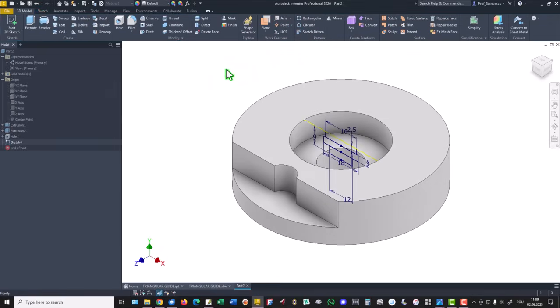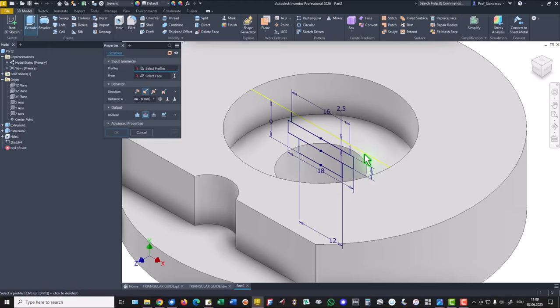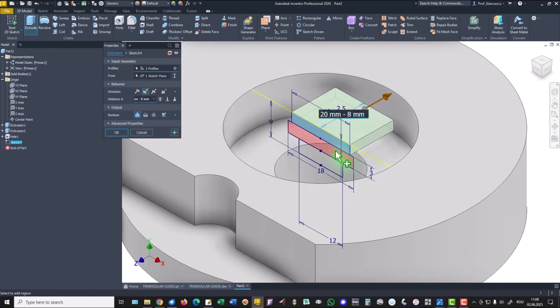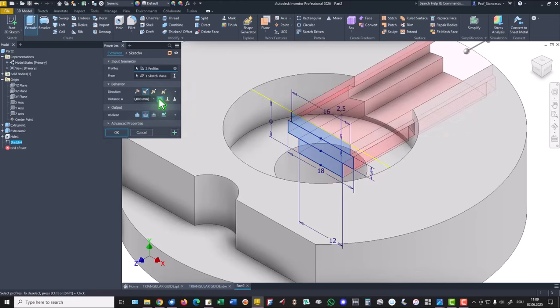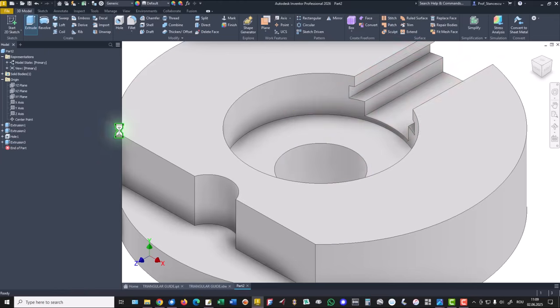Now the last dimension 9, finish sketch, extrude 1, 2, 3, cut all the way through the part. OK.